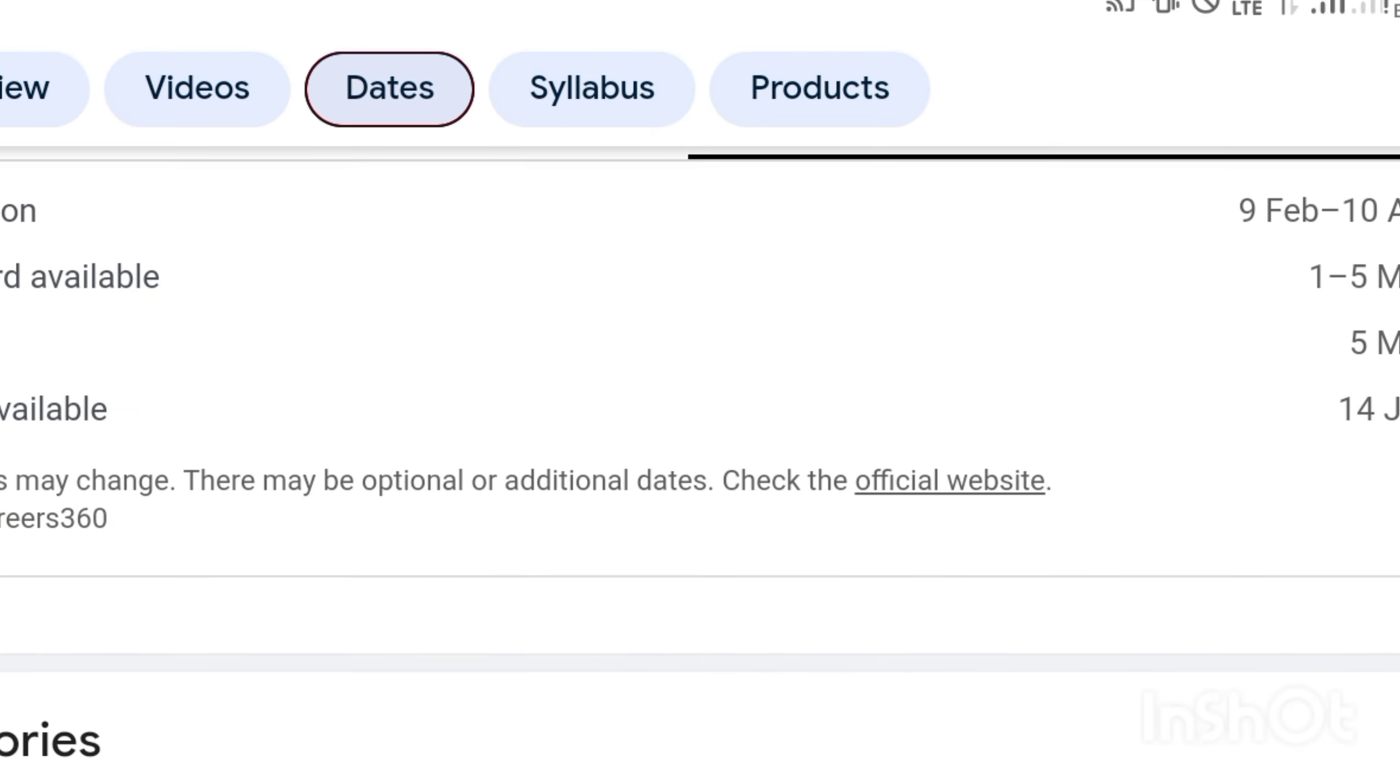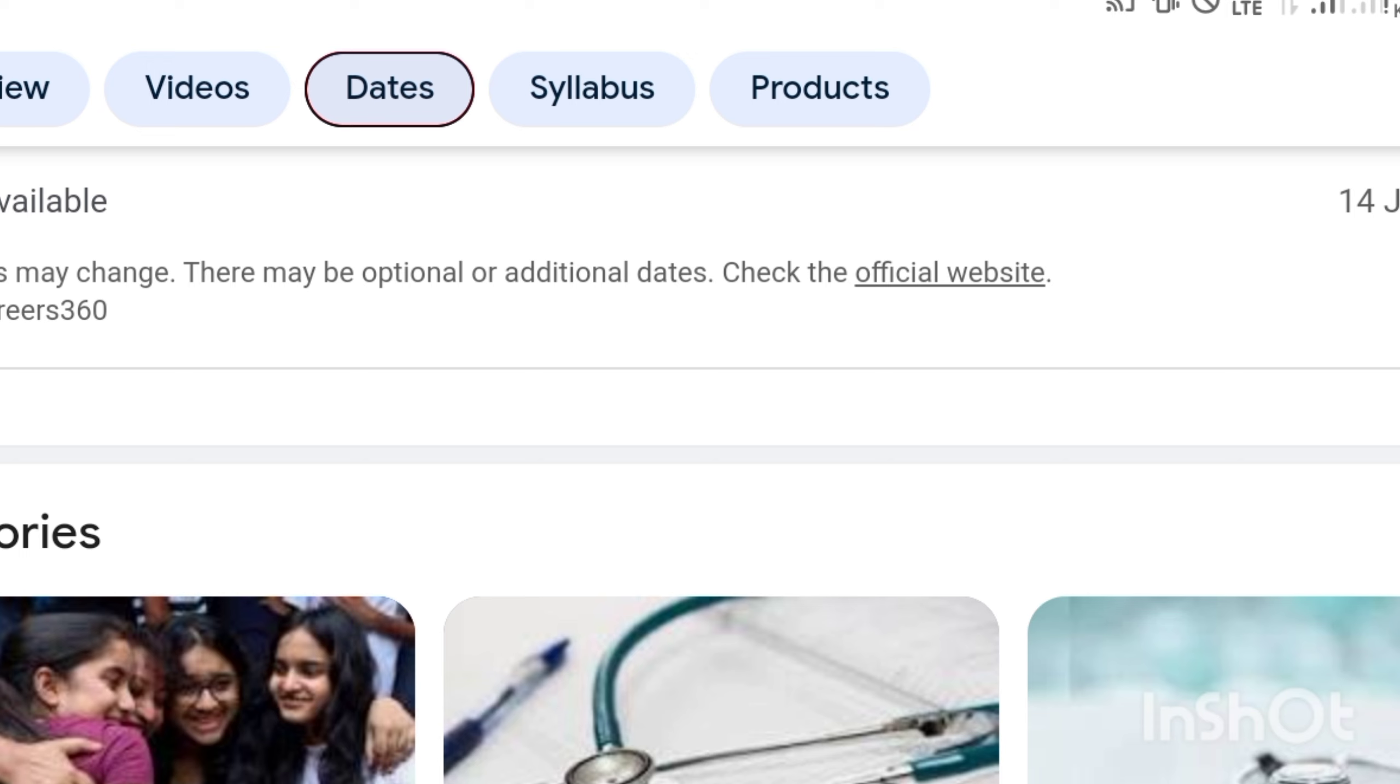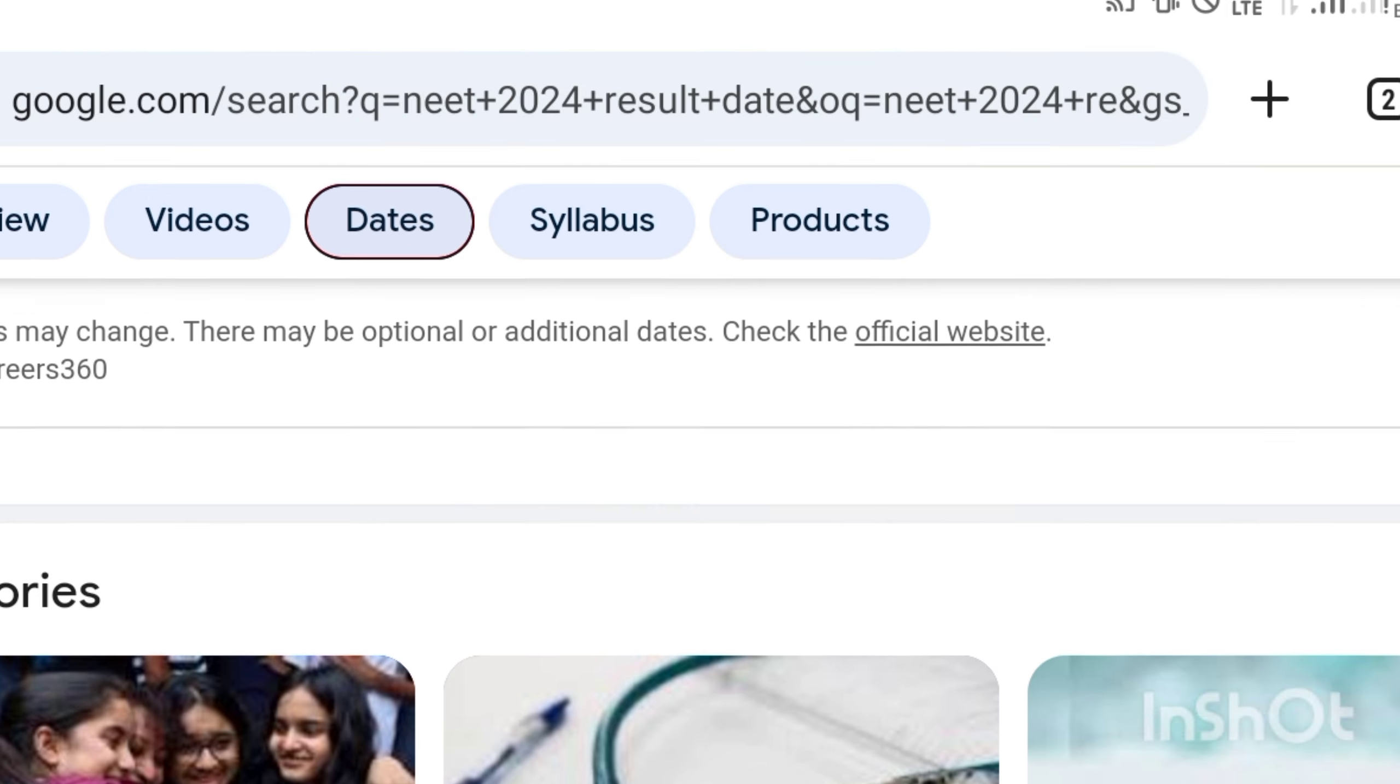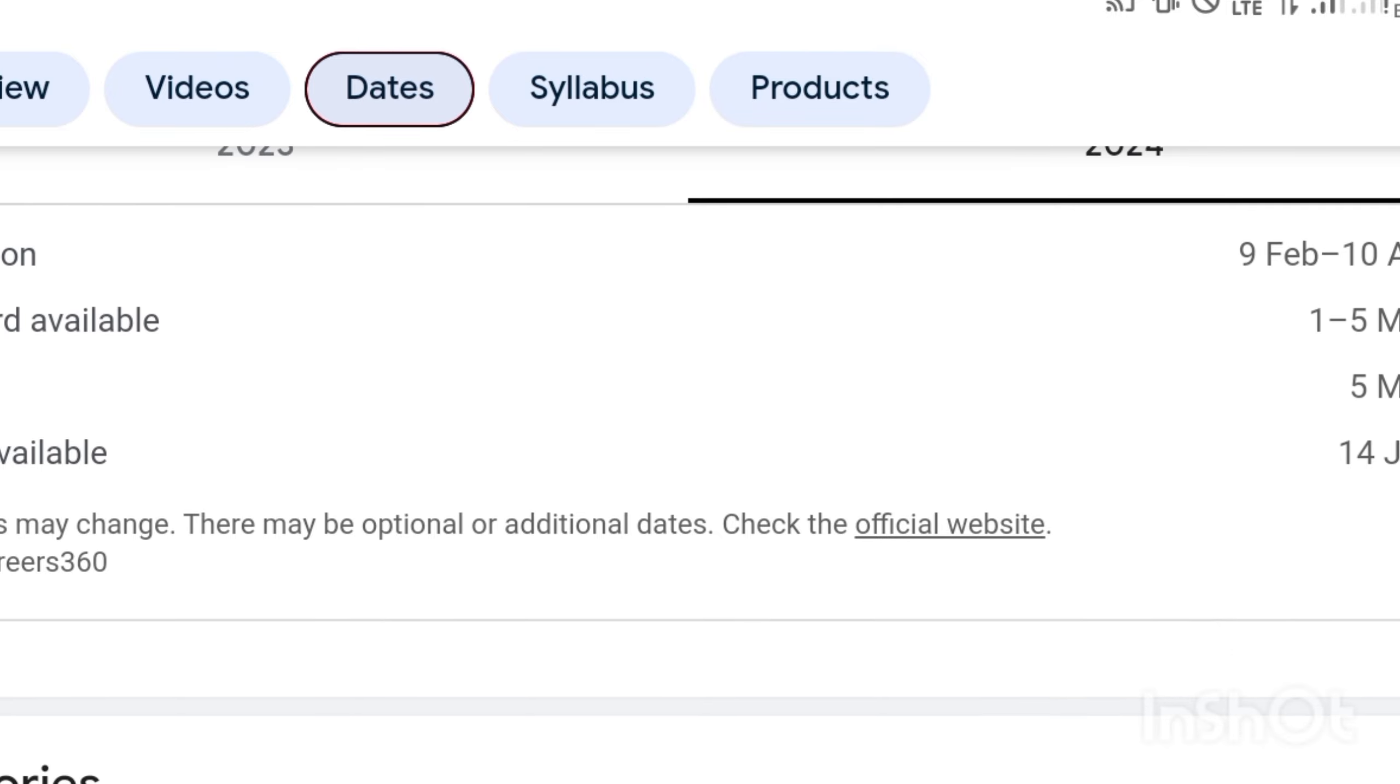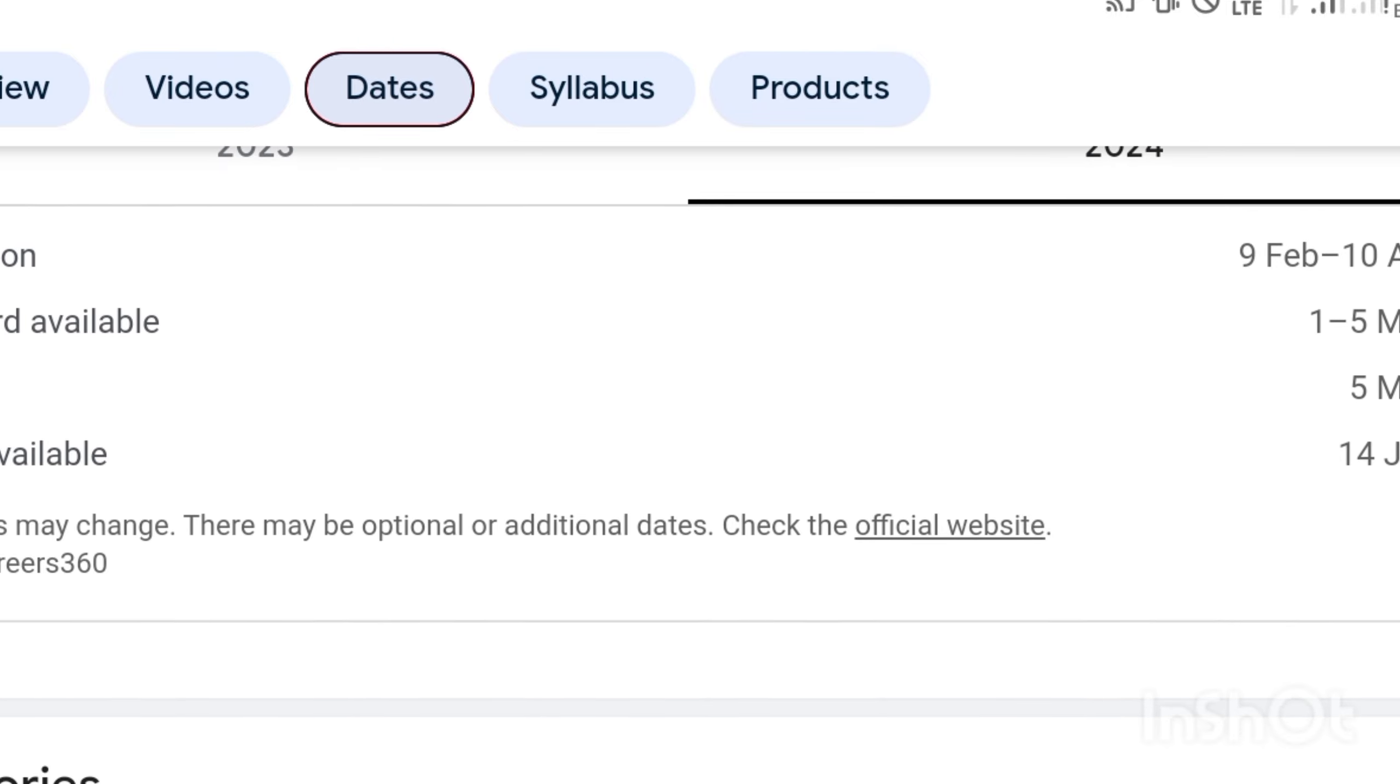As far as the dates available, some are saying the result might come by May 30th, but it's not confirmed yet. The website is showing June 14th, but due to all these issues, the procedure will take a little bit more time.